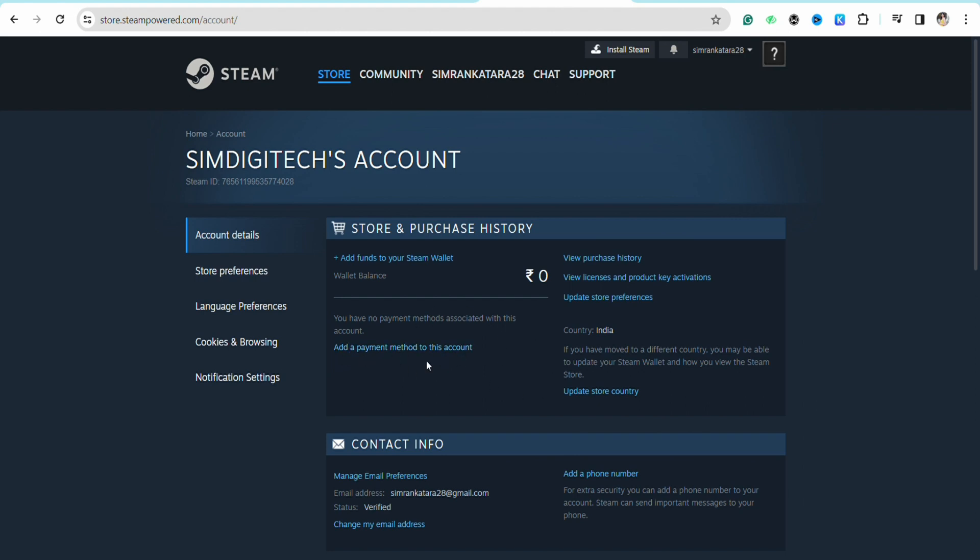But since you have added PayPal as your payment method, you will see PayPal listed in your Steam purchase history section. In order to remove it...